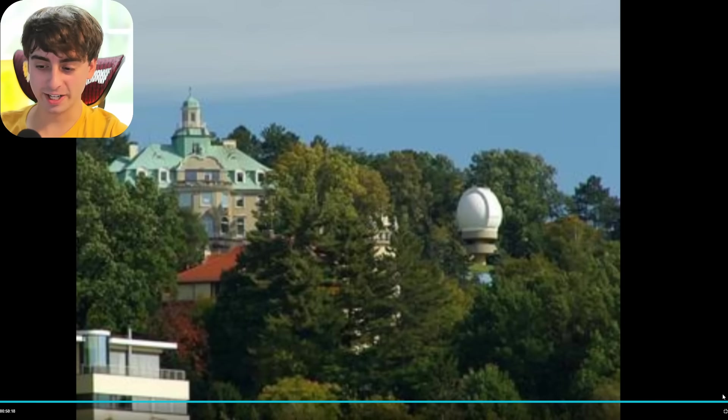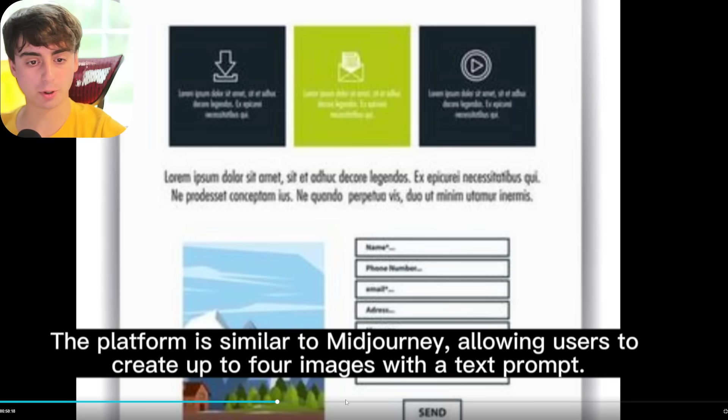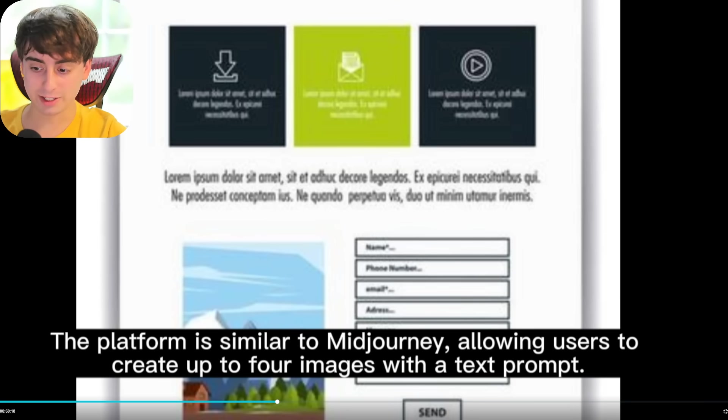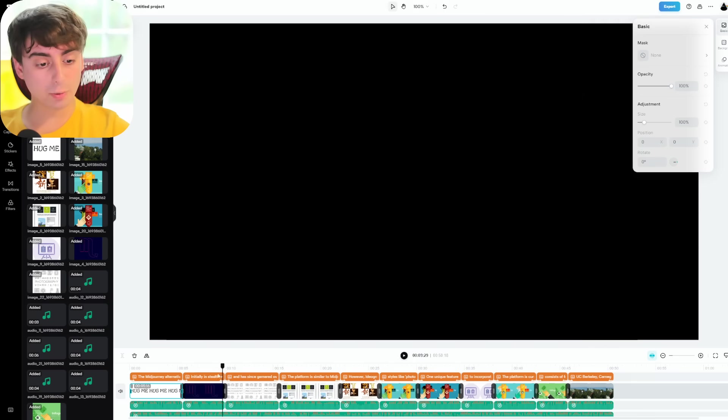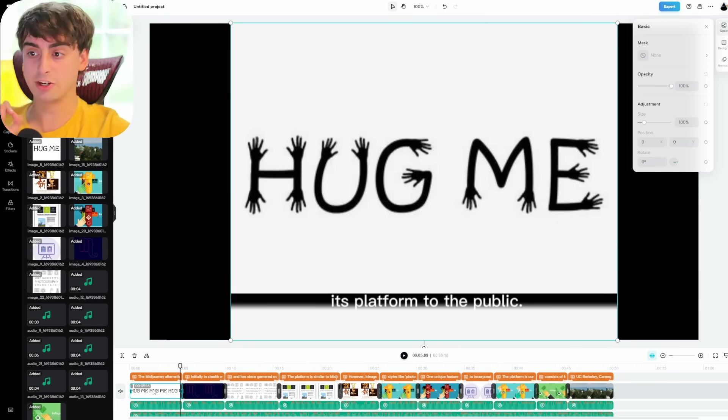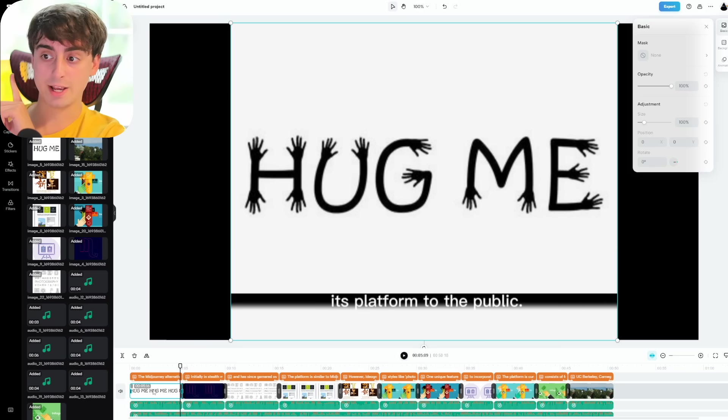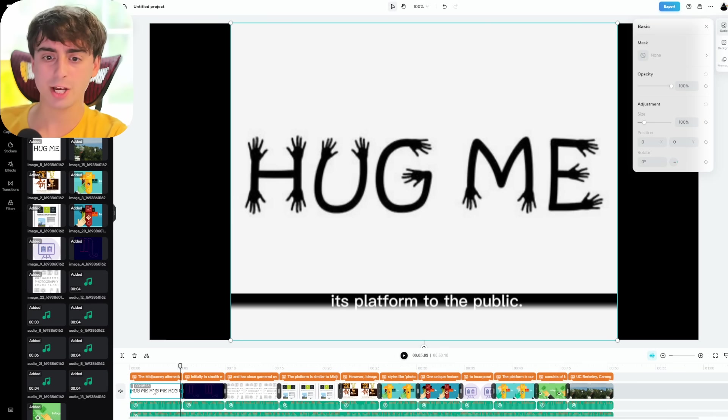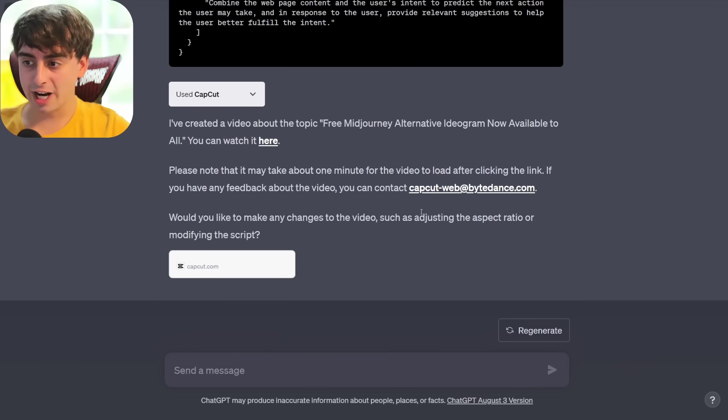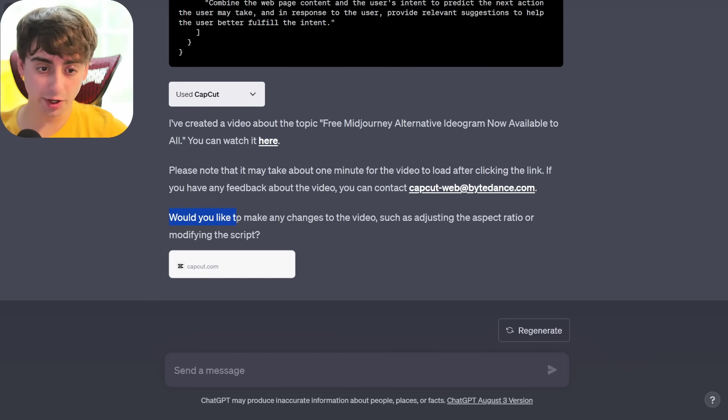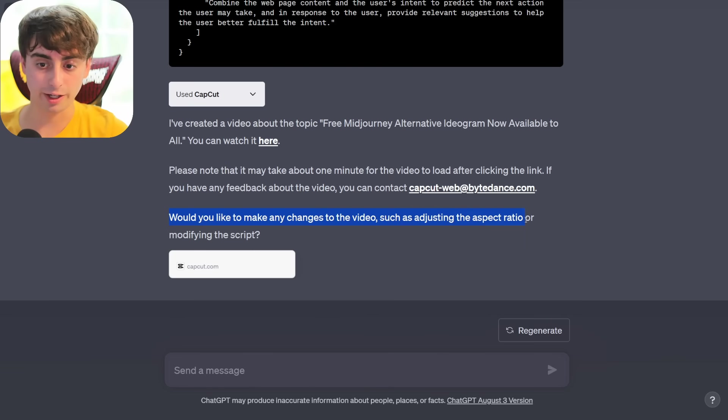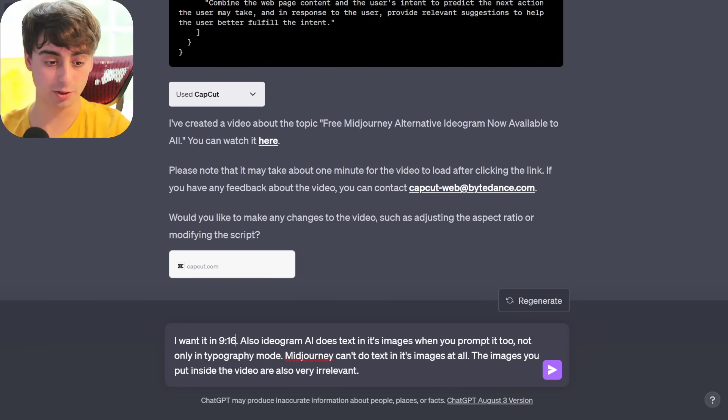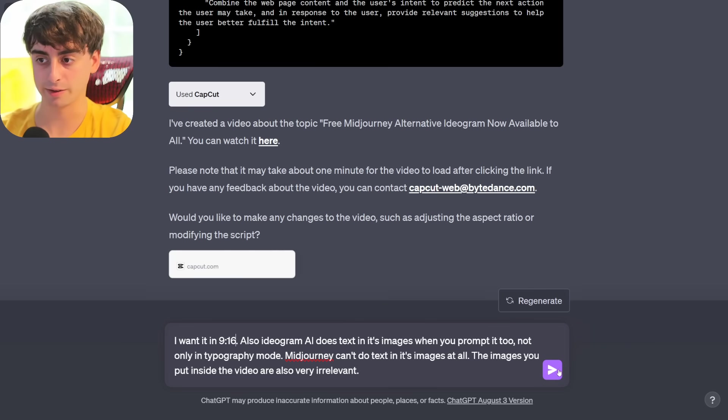Okay, it actually did get the university at the end. The only problem with this one is that the images are super random, because obviously it can't just go pull Ideogram AI examples. So we still do have placeholder images essentially. So I can literally just go through this and replace each image, which would take me about 3 minutes in total. And it picked out a pretty decent background song, all things considered. It wrote the full script out, and I think it did a pretty good job translating that article into this little mini script. The thing is too, it's ChatGPT. It's a chatbot, so we can actually ask it to edit and change things. Would you like me to change anything in the video, like adjust the aspect ratio or modify the script? I want it in 9x16. Also, Ideogram AI does text in its images when you prompt it to, not only in typography mode. Mid-journey can't do text in its images at all, and the images you put inside the video are also irrelevant.